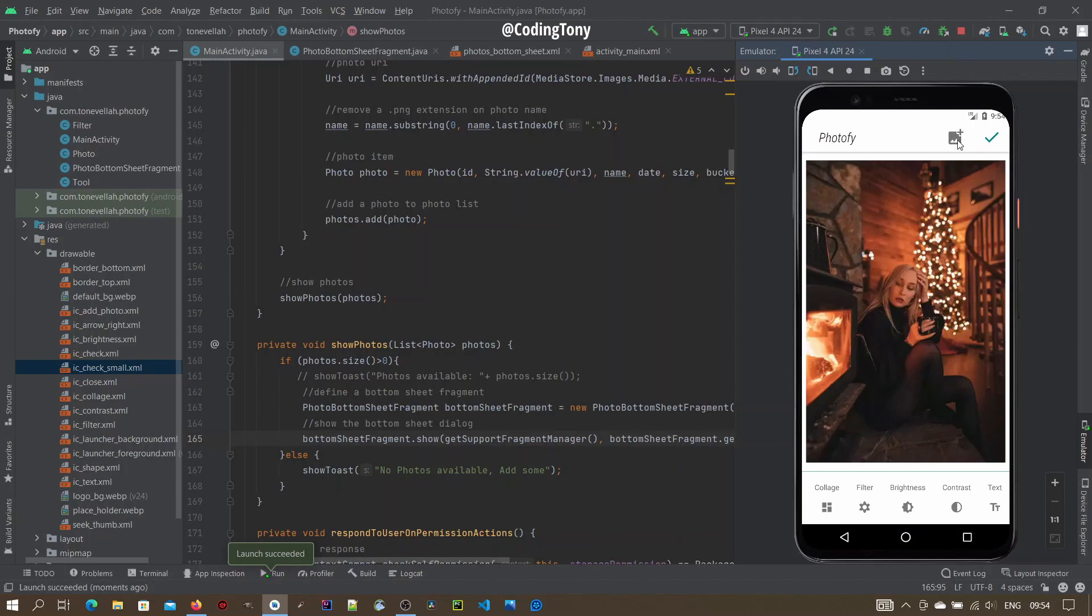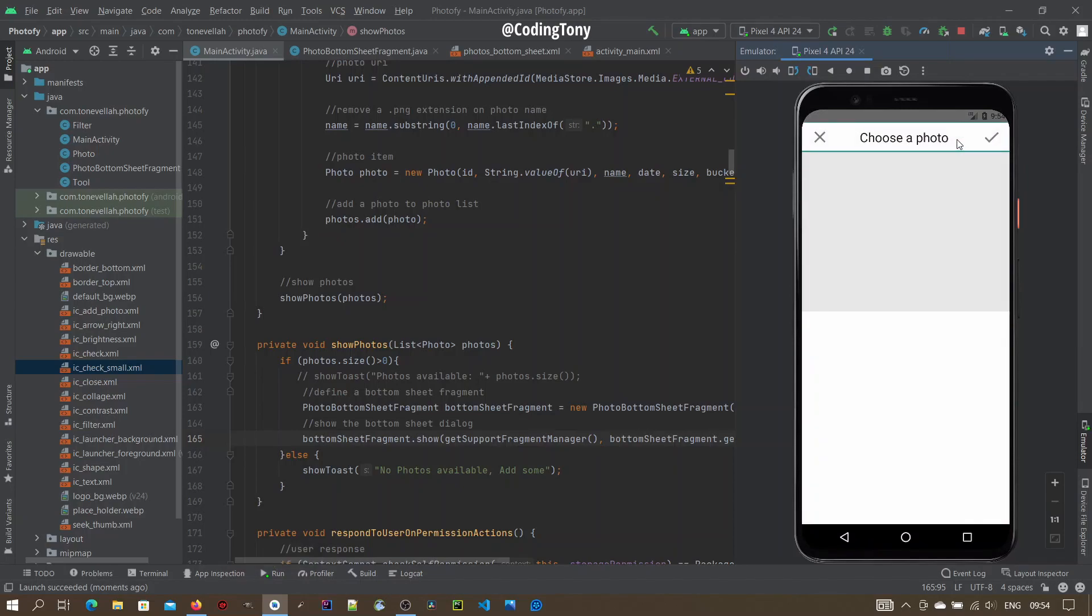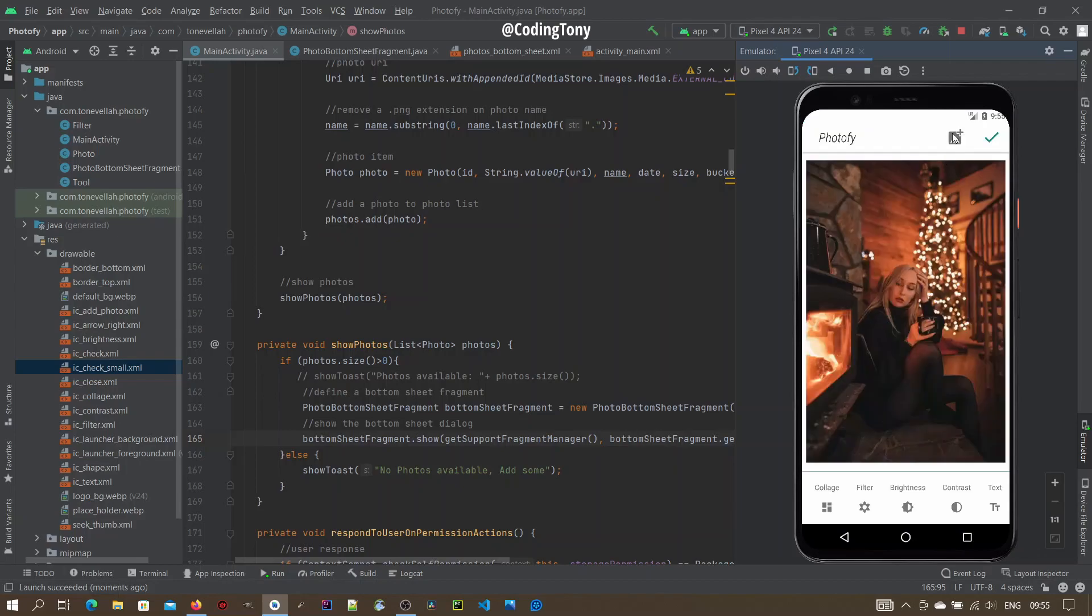Click this button here. As you see, this is a full bottom sheet fragment on start. Okay?